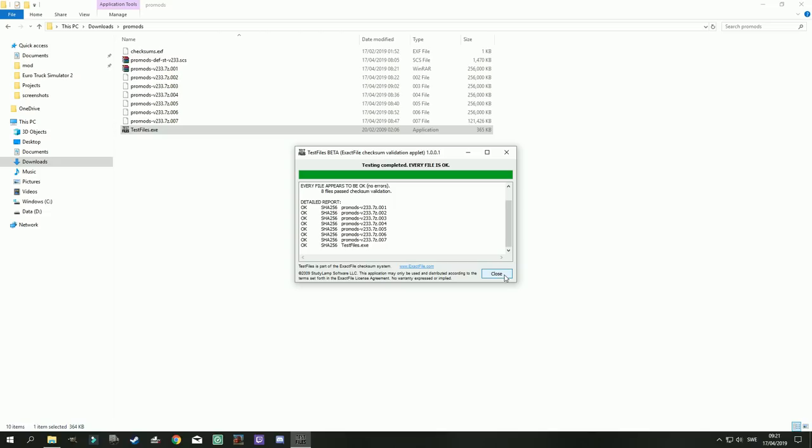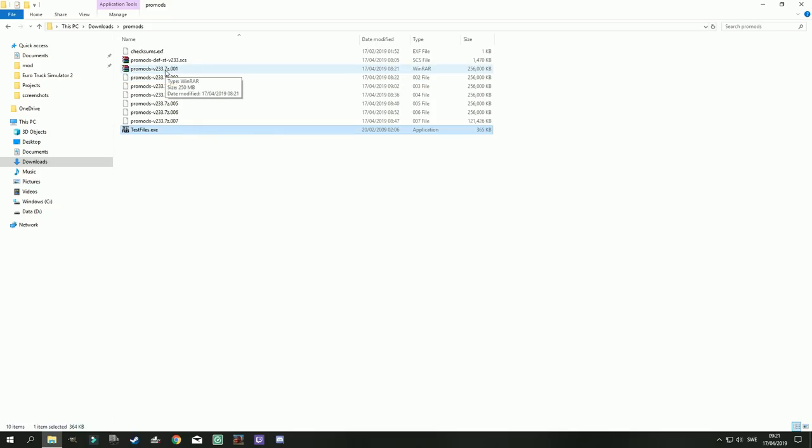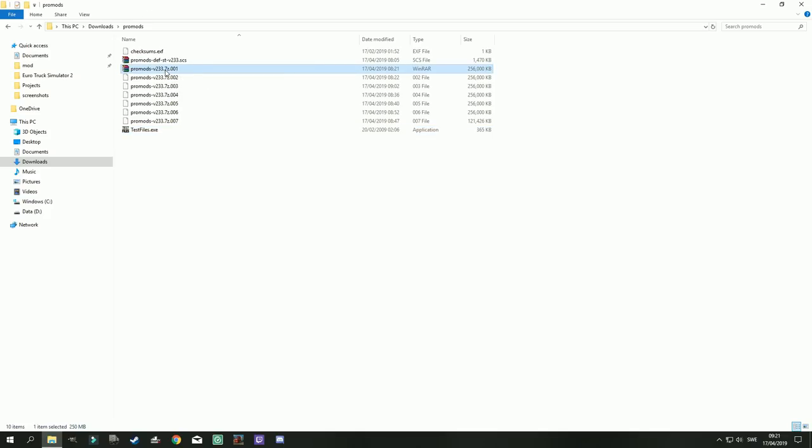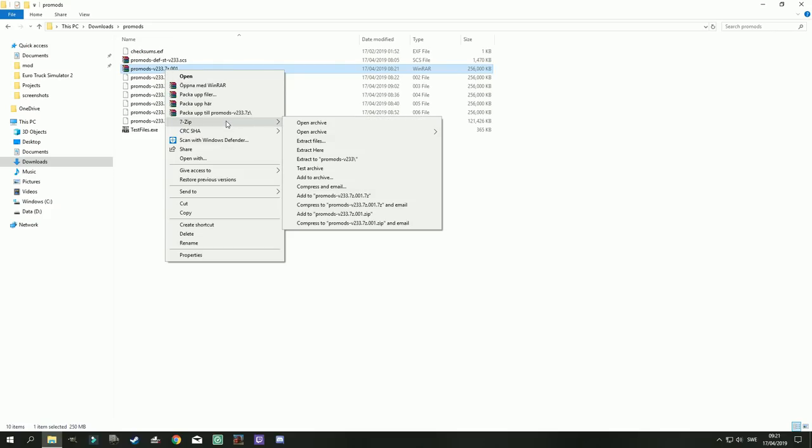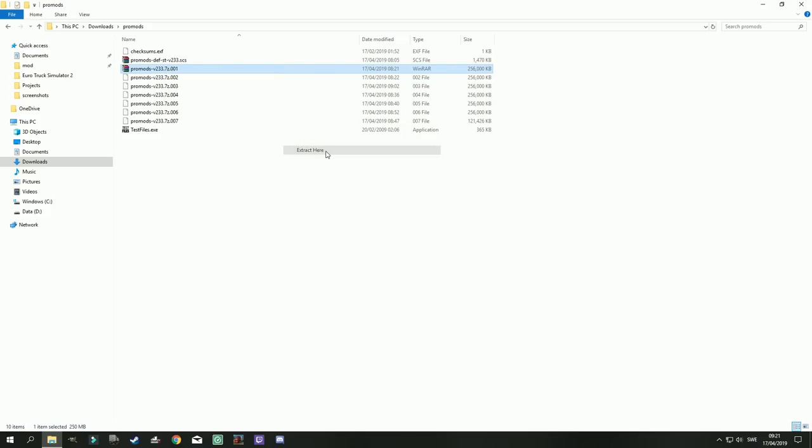But we click close here and then we're going to extract these files. And I can use either WinRAR or 7zip. It doesn't really matter. What matters is that you are using the latest version of these files. So I'm gonna go ahead and use 7zip and extract here.